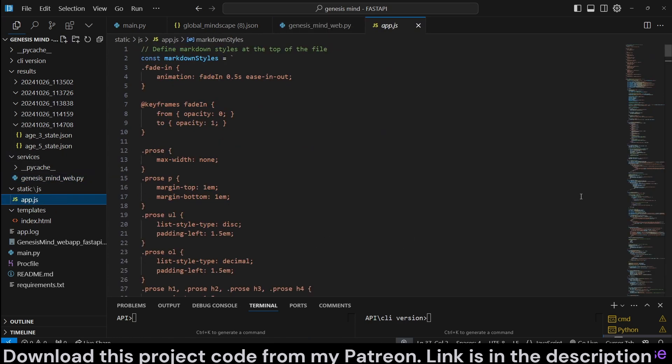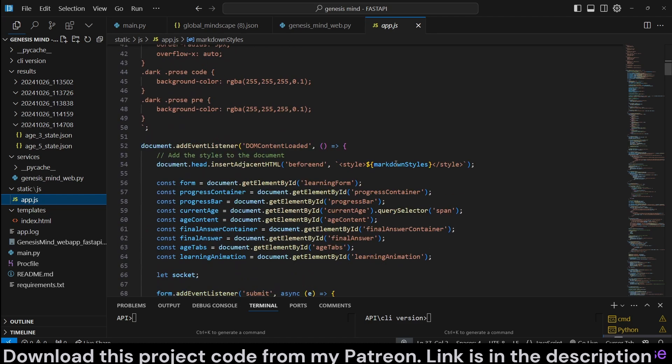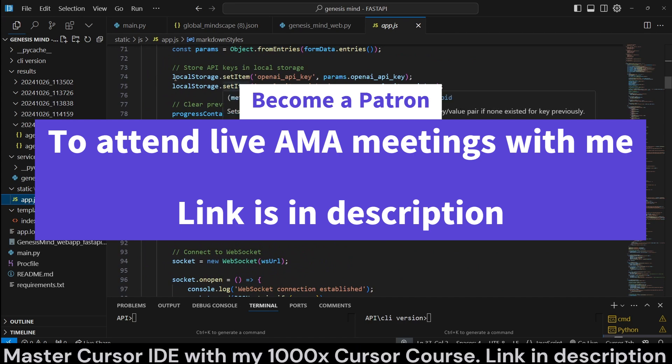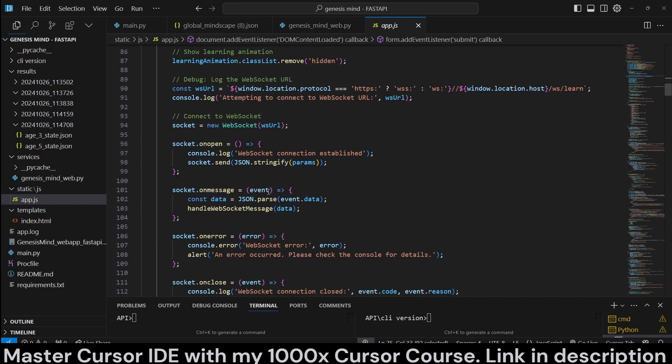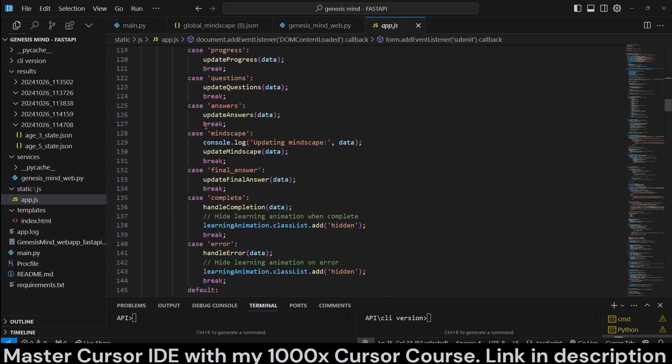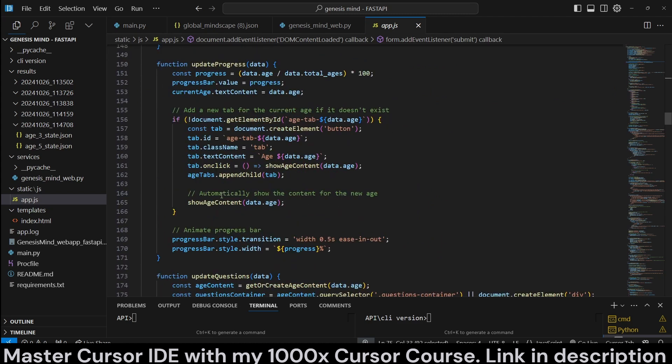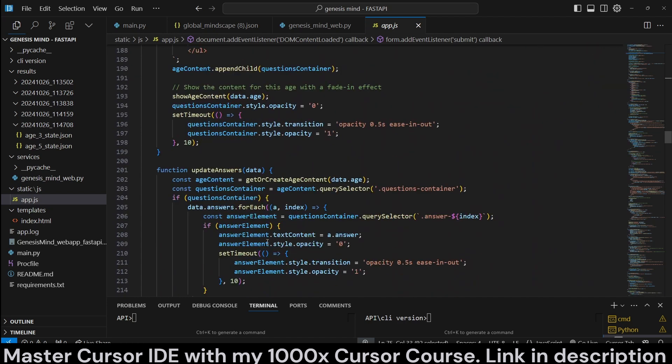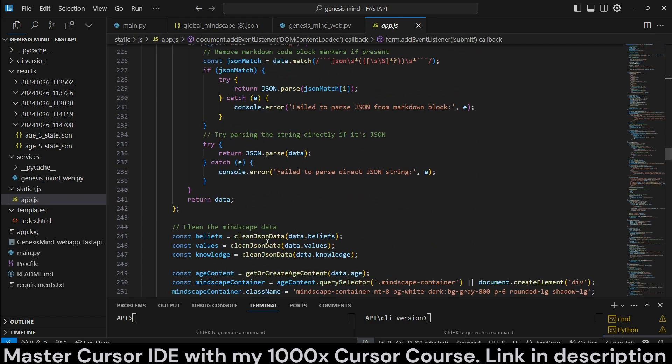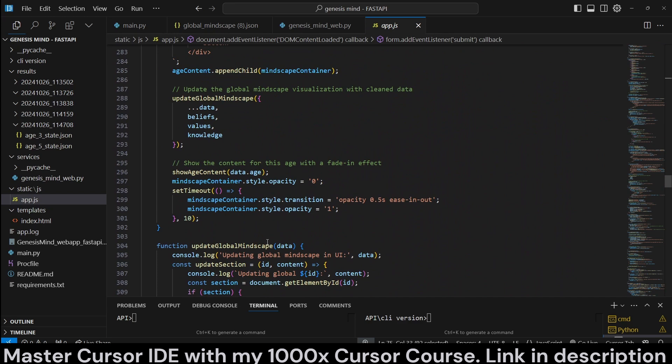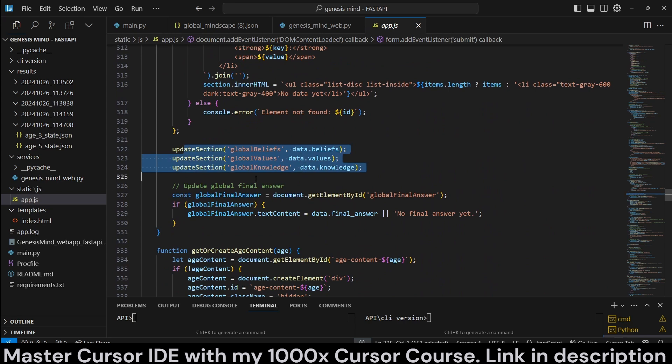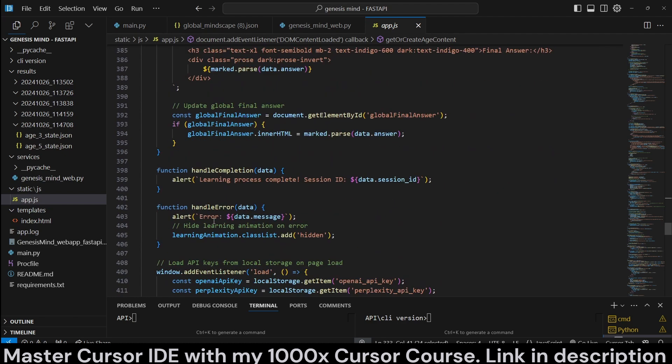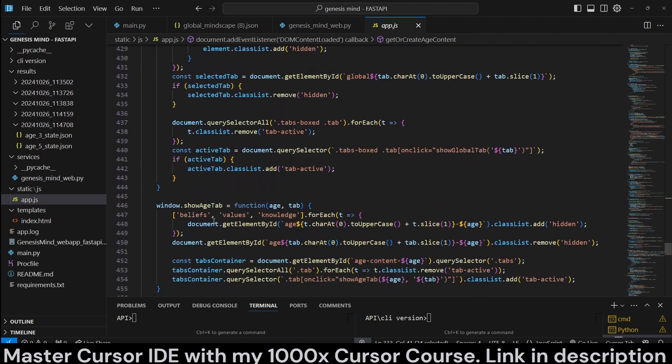So other than that, the JavaScript is going to, I'm just going to scroll through it real quick. It's going to just handle everything that is arriving here. It also stores to local storage the API keys, if it's inputted through the web interface. It uses WebSocket connections and it updates the progress age by age with a progress bar. And also it shows all the newly generated content, such as the beliefs, knowledge, and values, along with all the questions and answers to just update those sections. And also it handles all of the input fields that are on the front end.